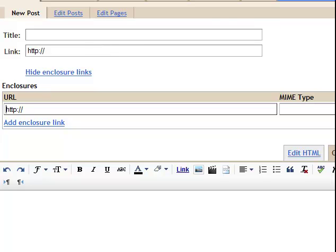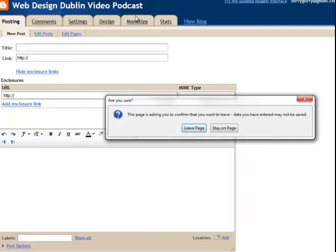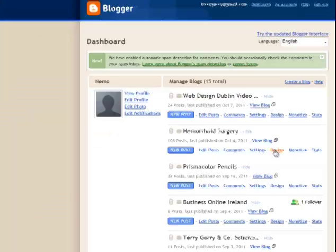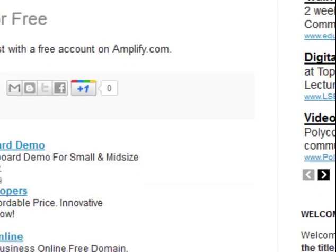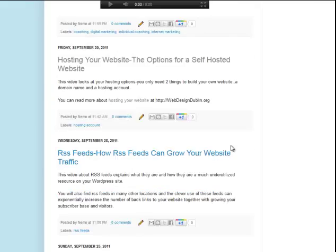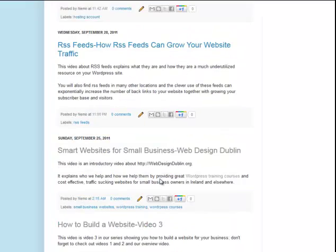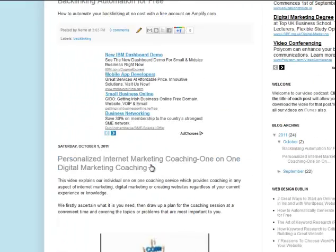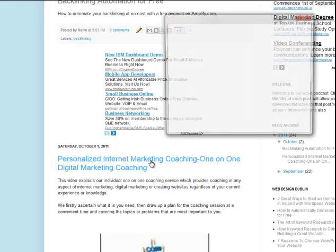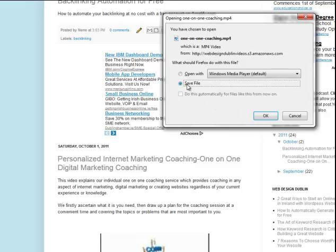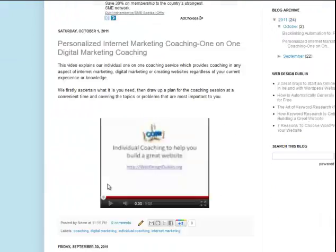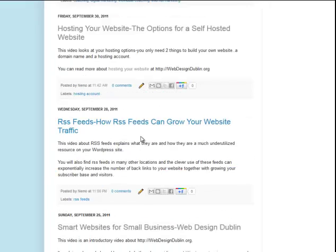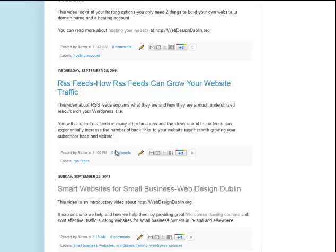Now I'll show you what it looks like. If we go to Web Design Dublin video podcast — if you take any particular episode or post on this site, you'll see all of these different posts on the Blogger blog. If you click on a title, because you've attached the audio file, it automatically gives you the opportunity to either watch the episode or save it to your desktop. And that's the case for each of the posts — each of the episodes in your Blogger blog. So that's essentially what a podcast is: each post has the audio or video file attached to it.